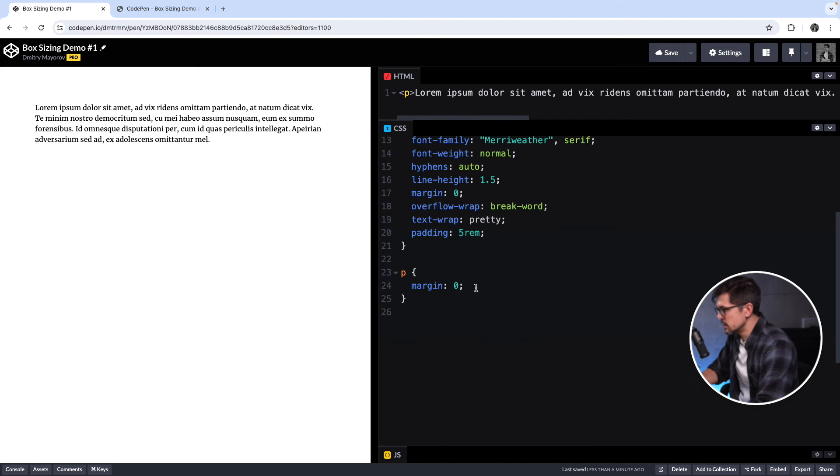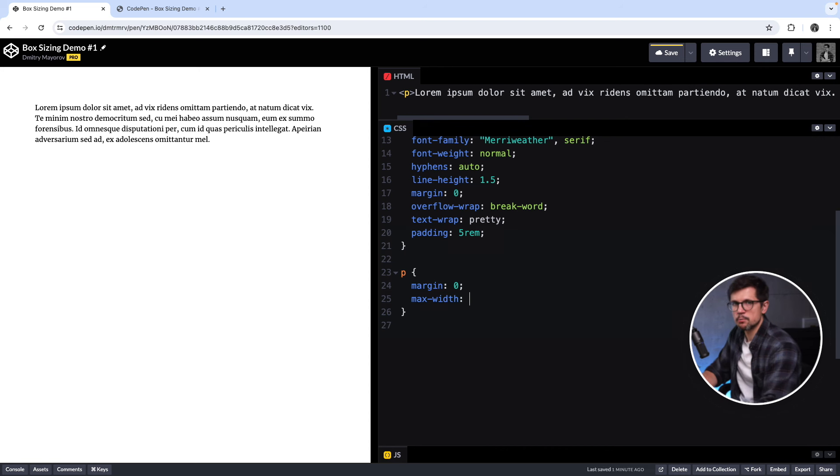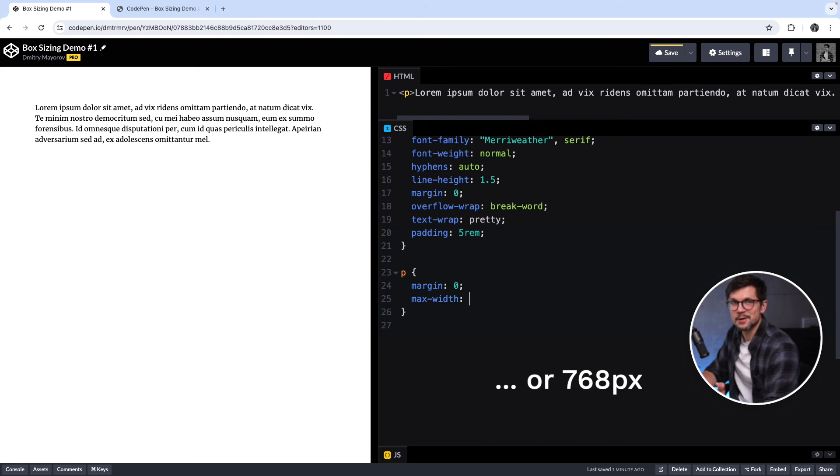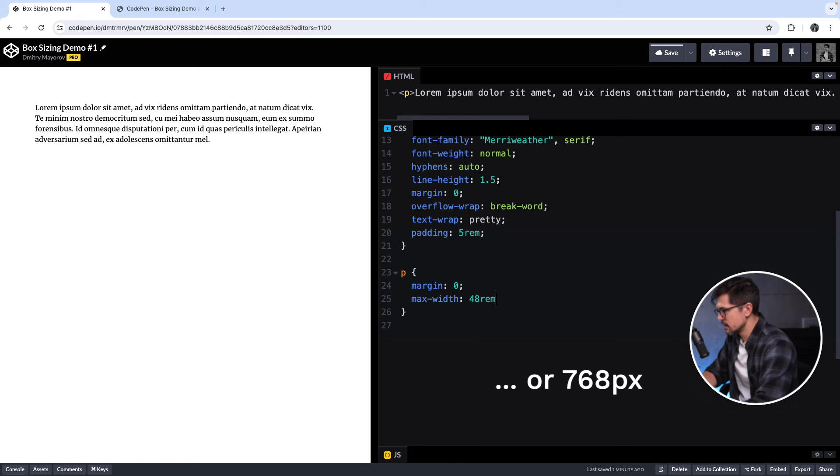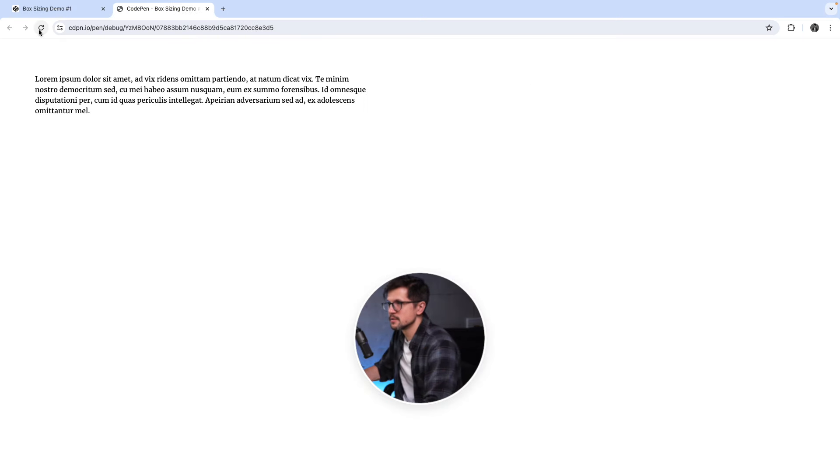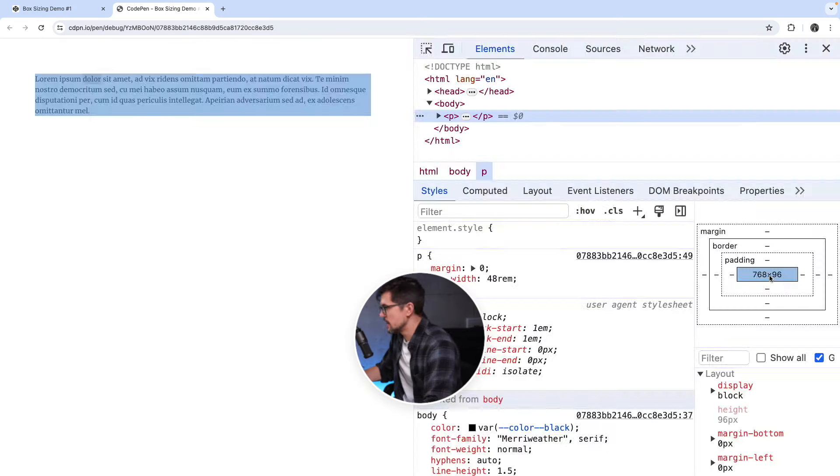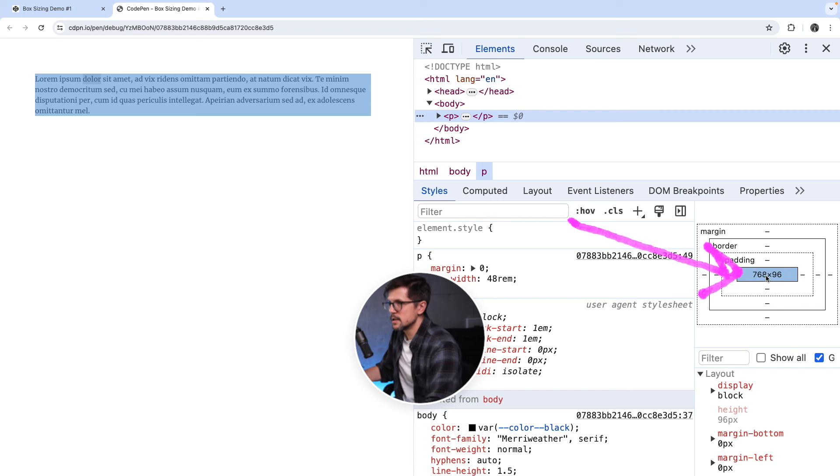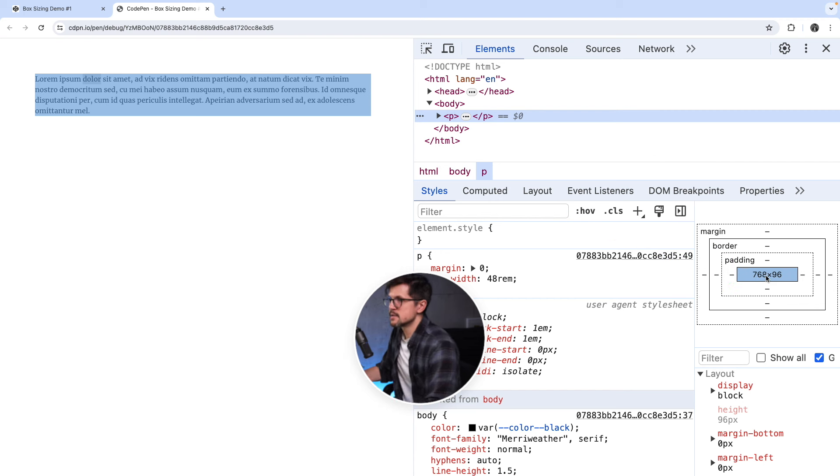We can start by adding a max-width to this paragraph. I'll use a round number, something like 48rem, a round number in front-end universe. I save it, open the same page in the browser, inspect it, and indeed if I look here, it's 768 pixels.